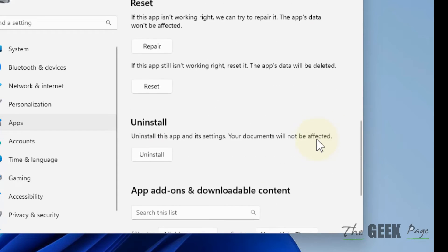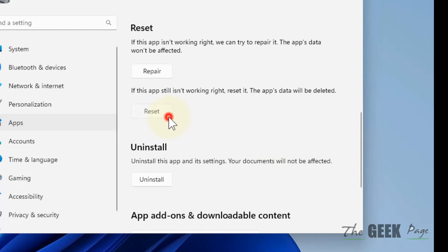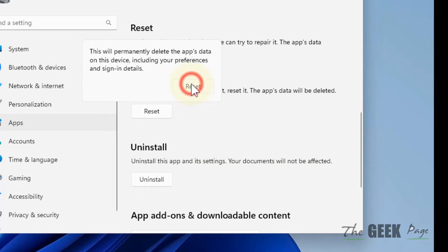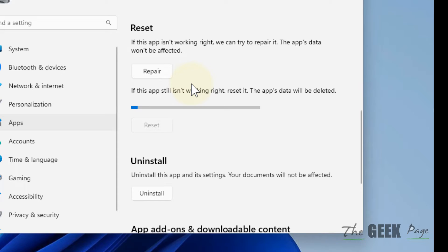Scroll down and click on Reset, then reset the app. If this also does not work,